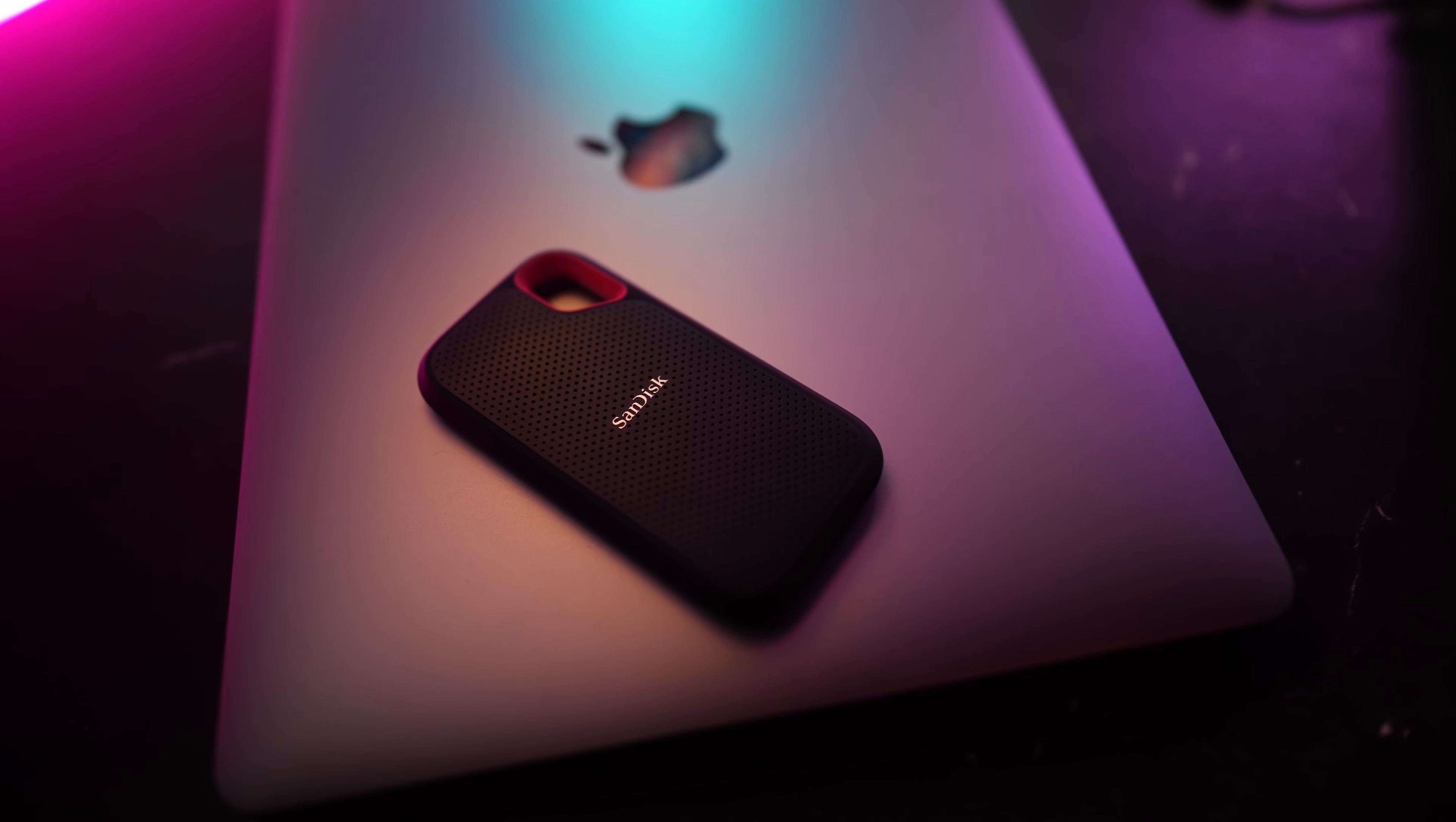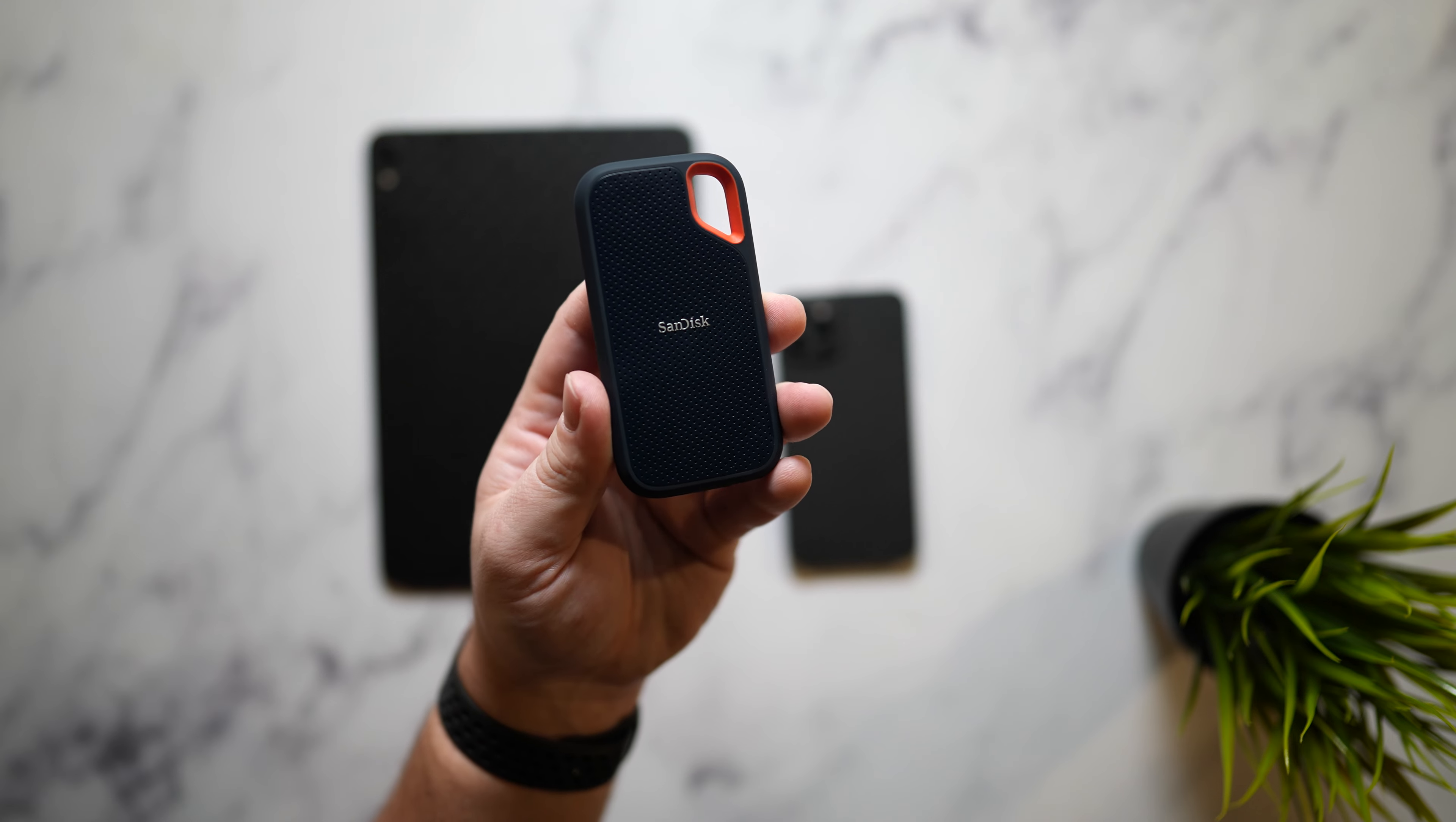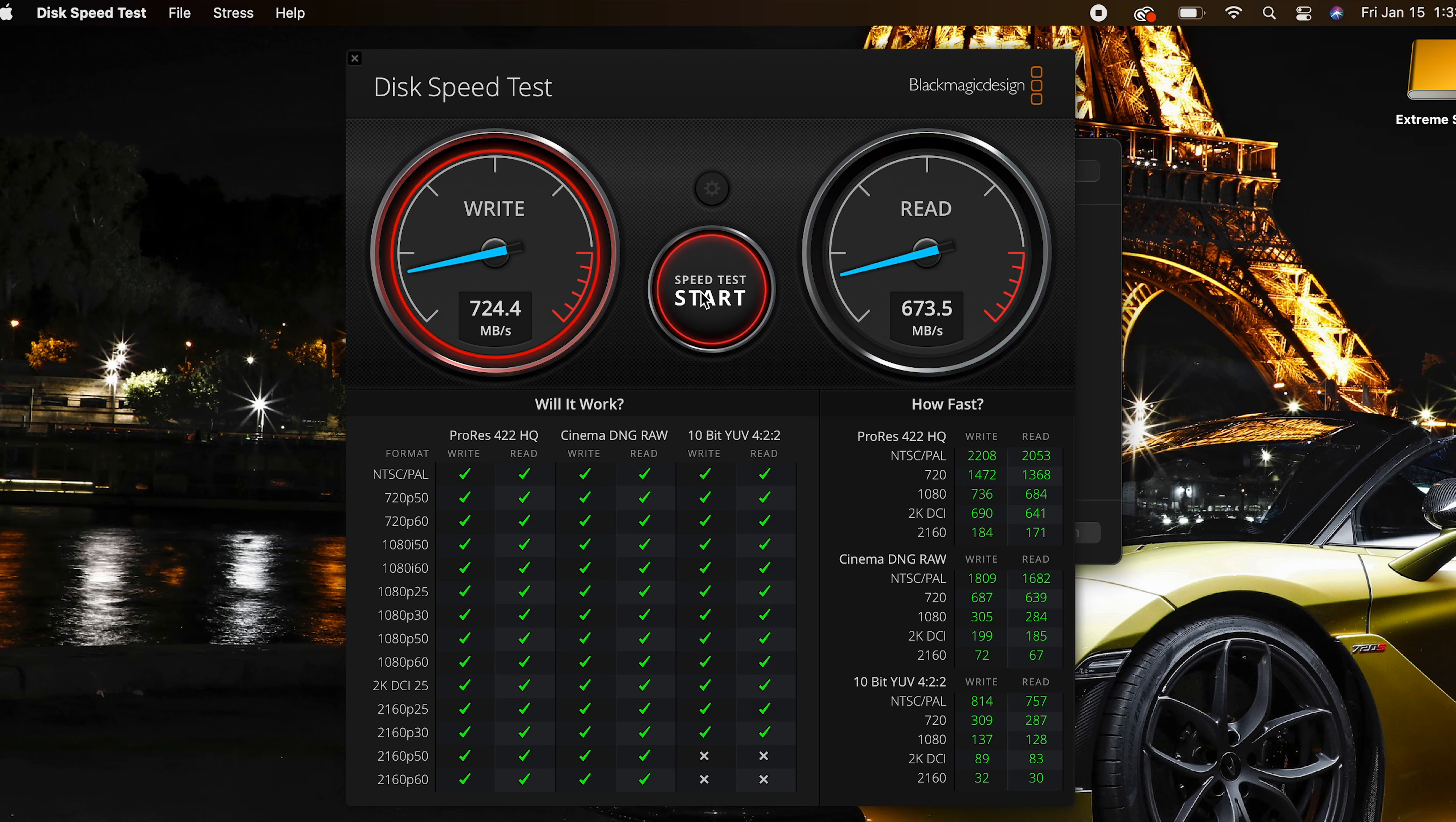Now SanDisk did mention that there aren't many pre-built PCs or laptops out there that do support USB 3.2 Gen 2x2 yet so it is limited in terms of those higher speeds. Here's some tests that I ran with my M1 MacBook Pro that only gave me disk read and write speeds of just over 600 megabits per second so make sure you guys keep that in mind when you are making your decision.